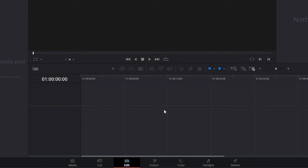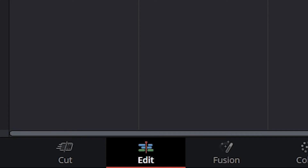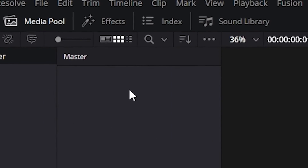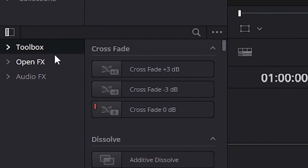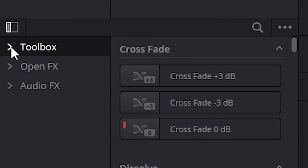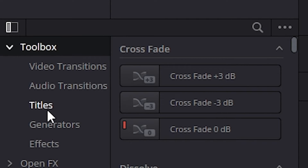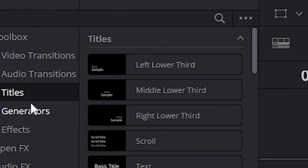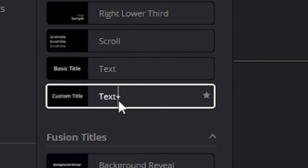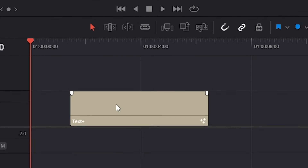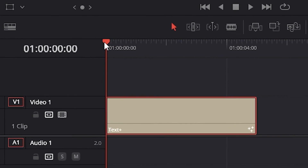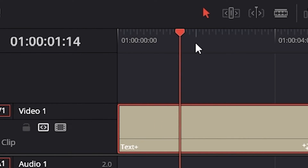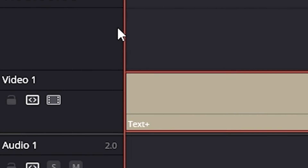Next up is pop-up text. To do this, we need to first have our text. So in the editing tab, we're going to go up to where it says Effects and click on that. Here it's going to open up a toolbox, and we're just going to click this little arrow opening it up. Here it says Titles — we're going to select Titles. And here we're just going to pick the one that says Custom Text and drag it into the timeline. Now we're just going to select our text and make sure our scroll playhead is at the start of the video.